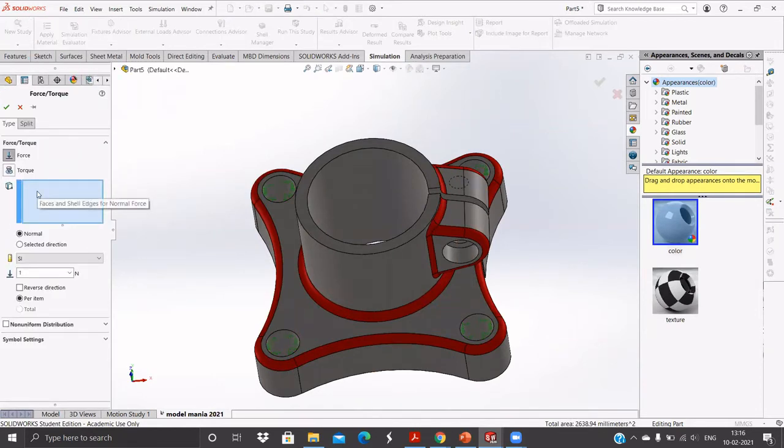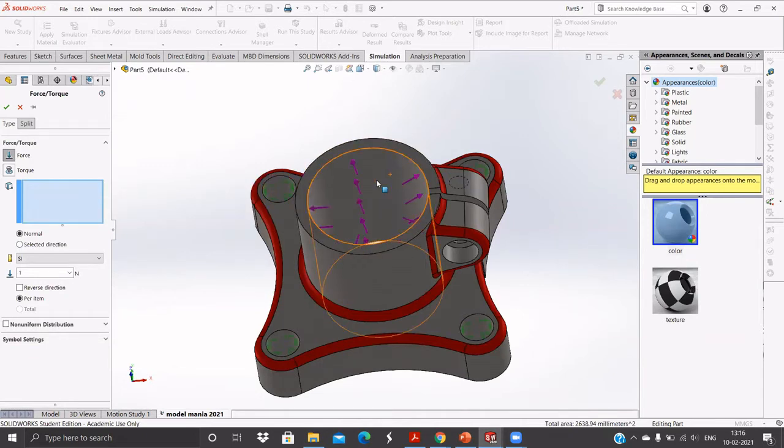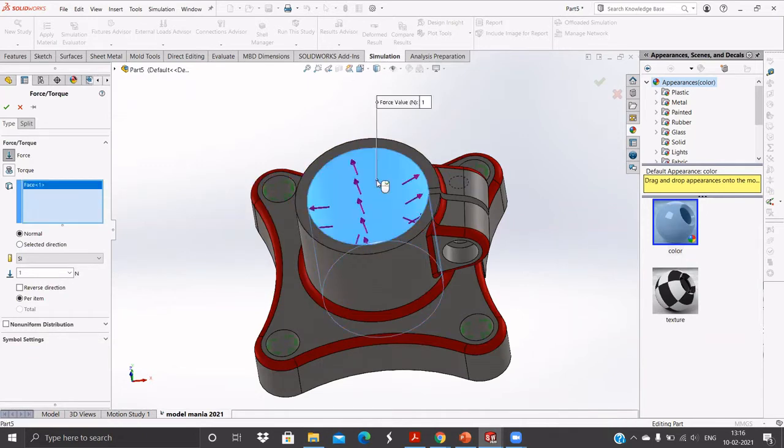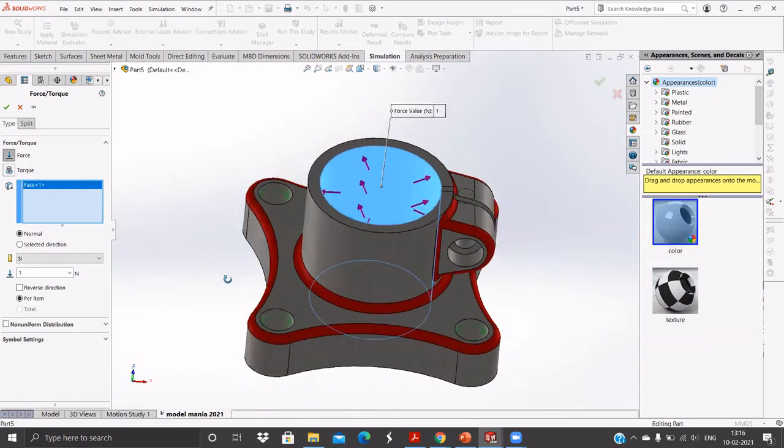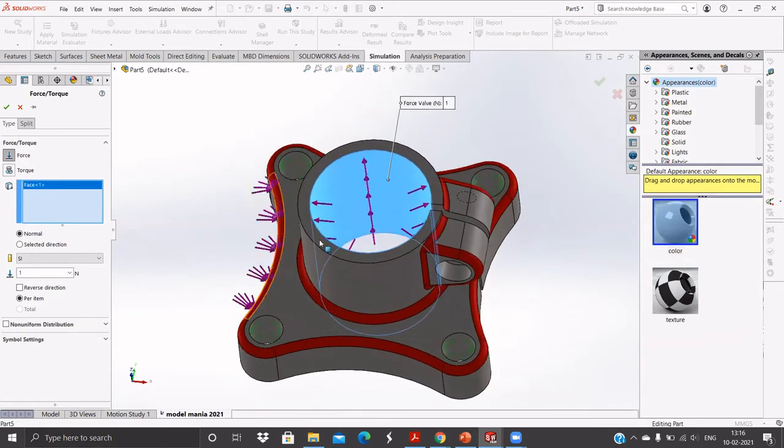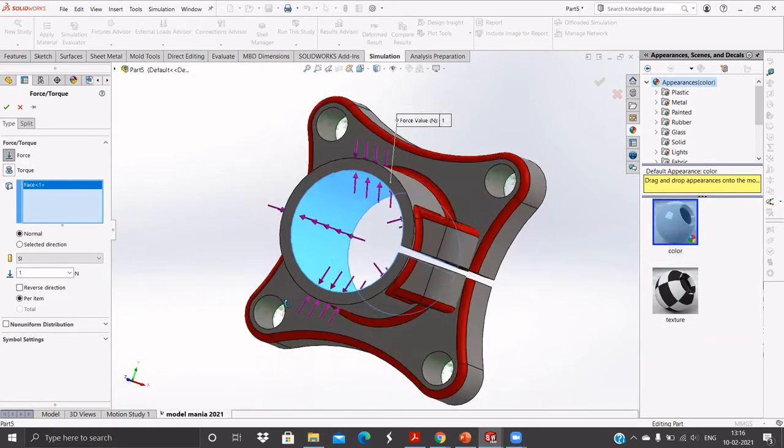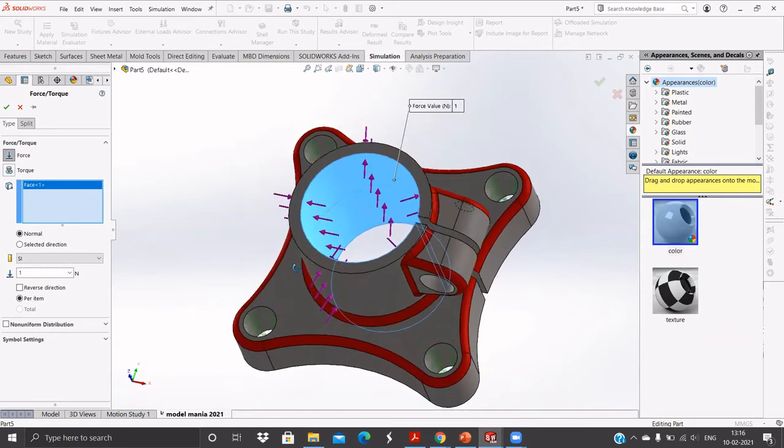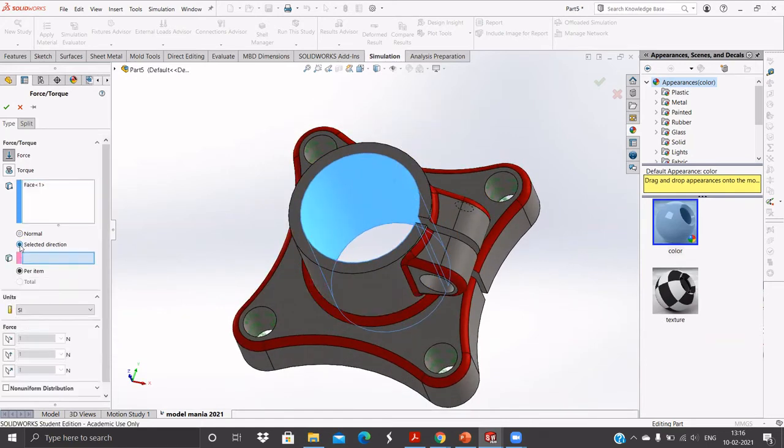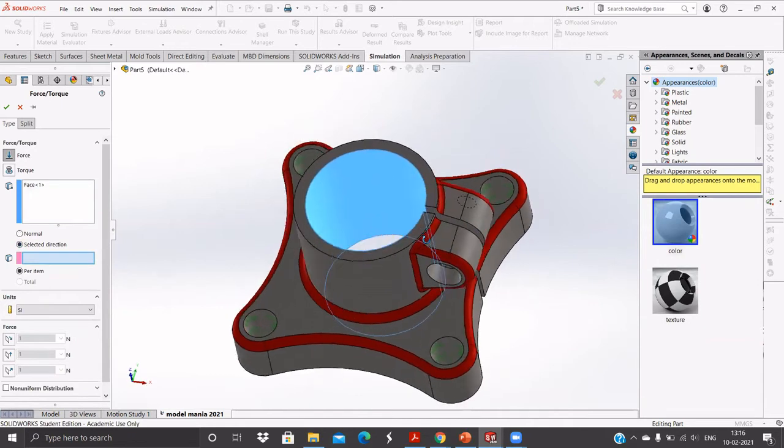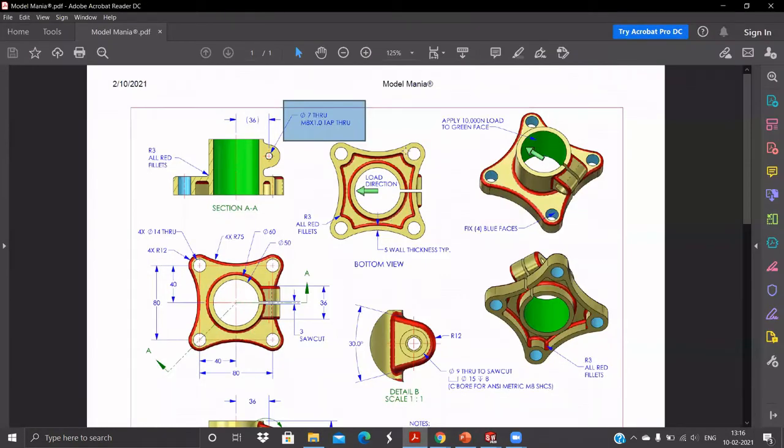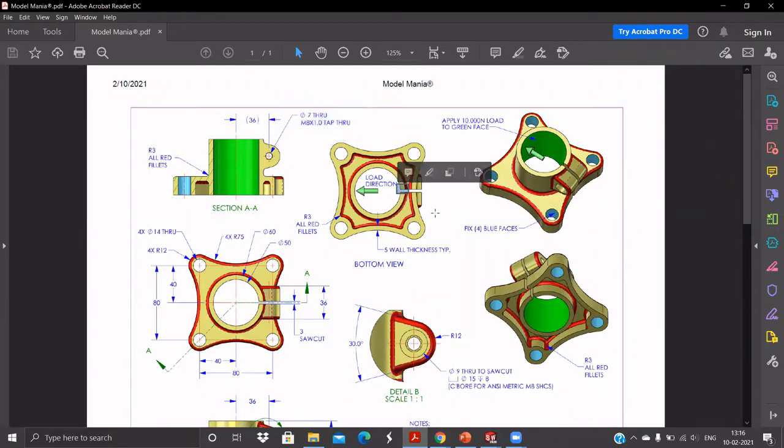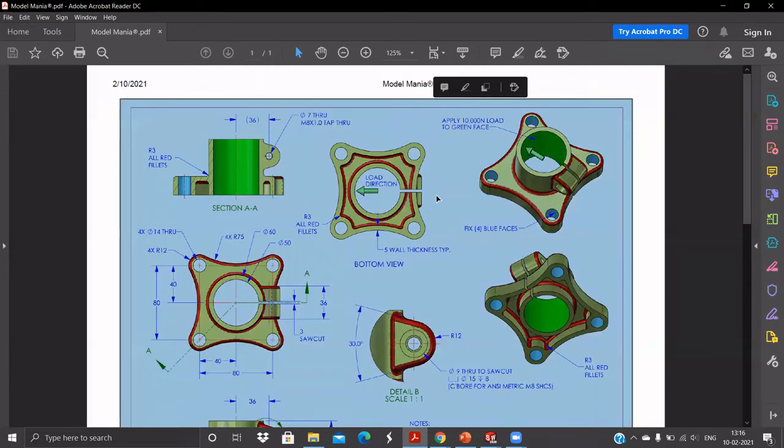Here you will have to select the face where you are applying the load and change the direction. You see this is the direction. You can select this face, this edge of the model.